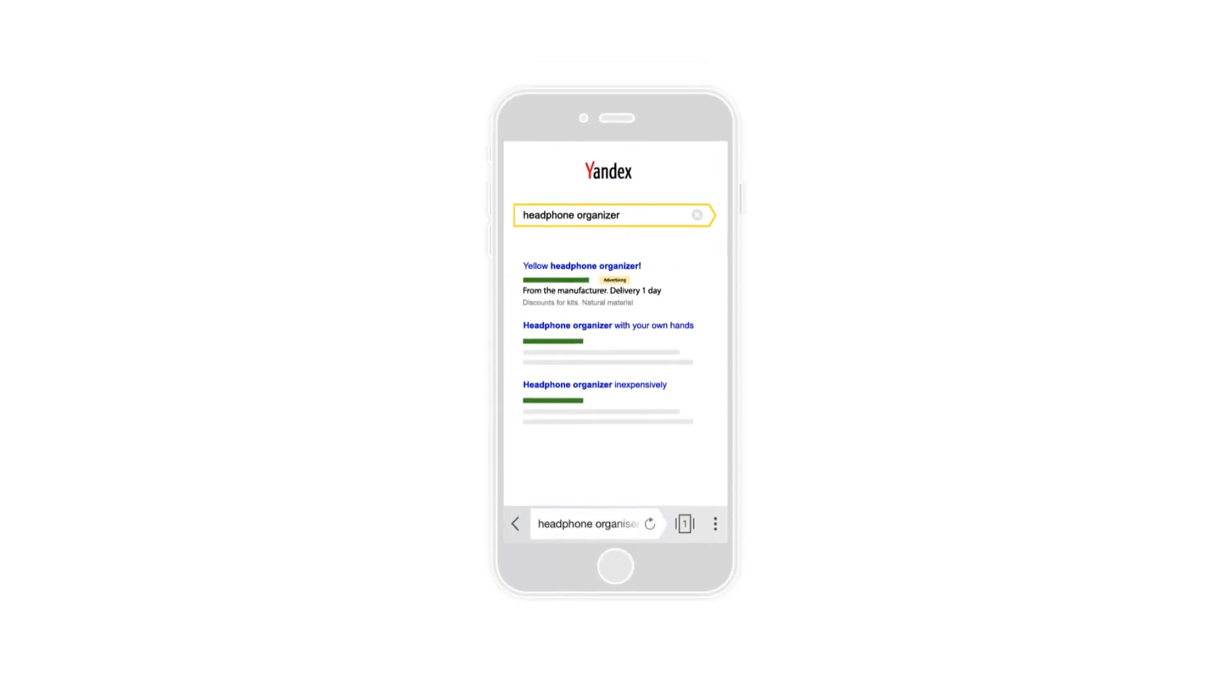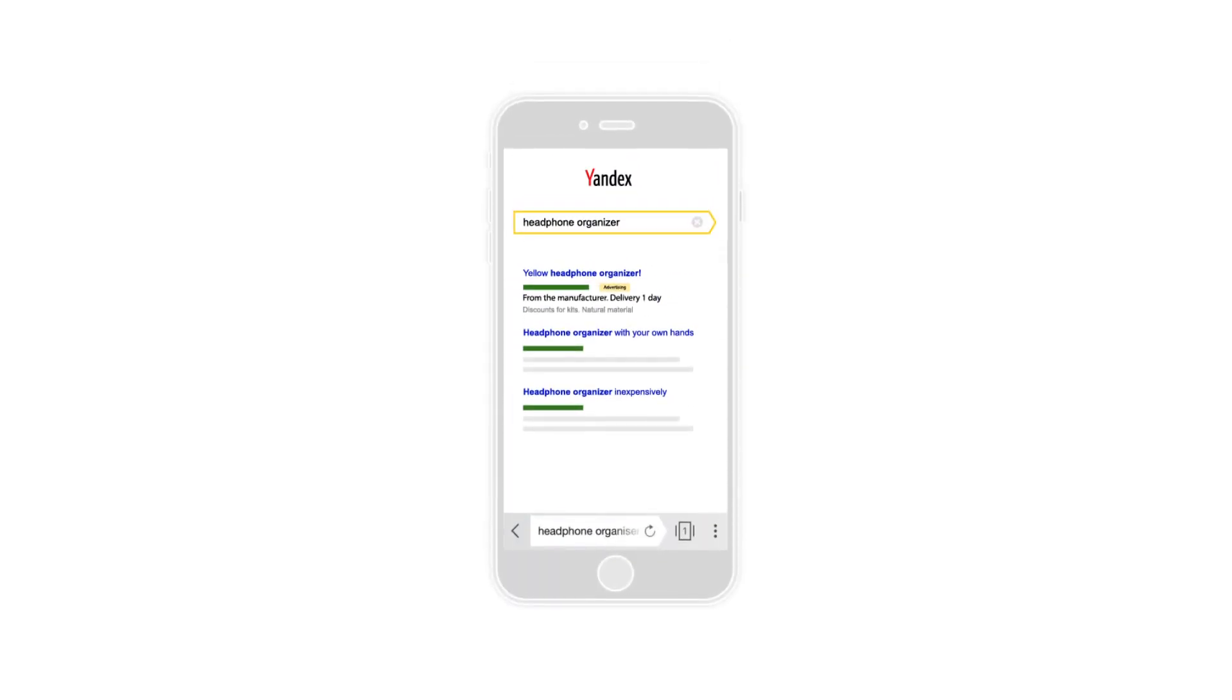When placing orders from smartphones, load speeds and the quality of mobile sites have a significant influence on the number of conversions.